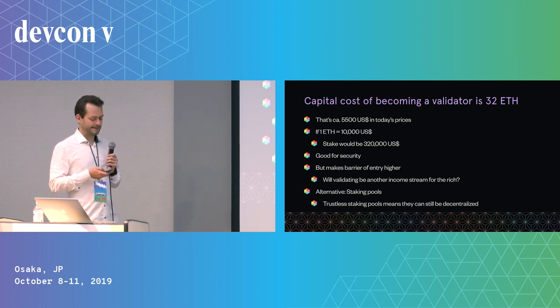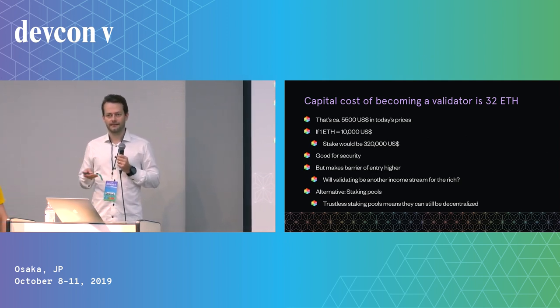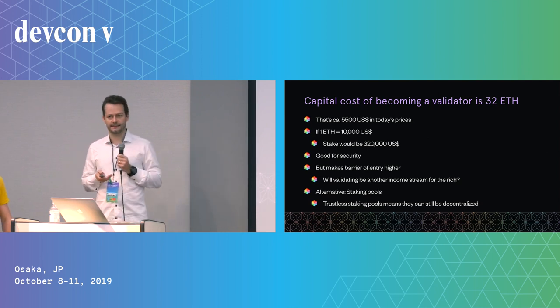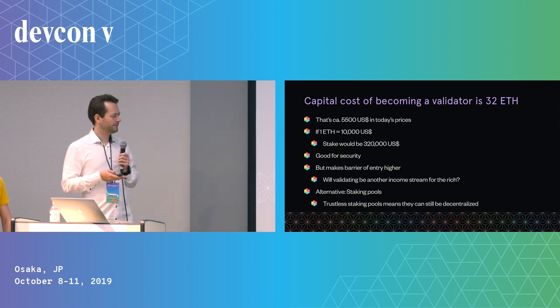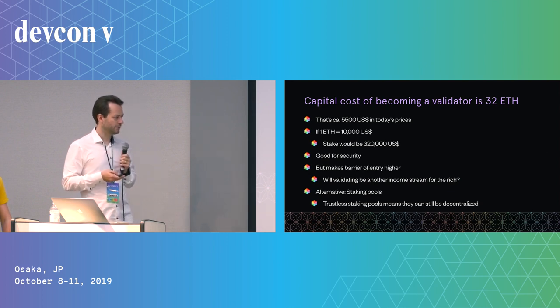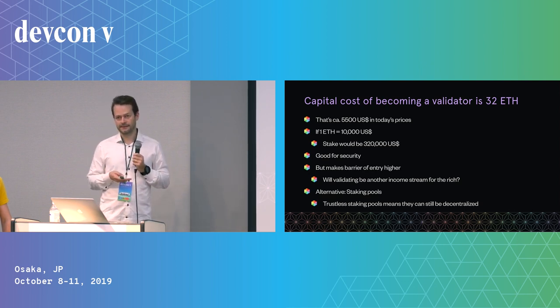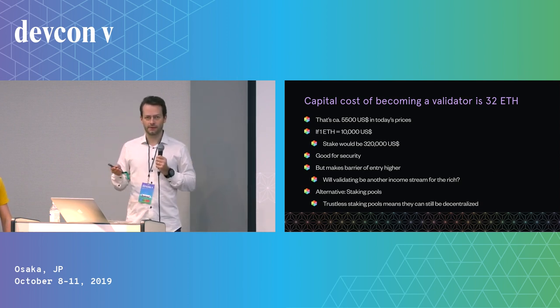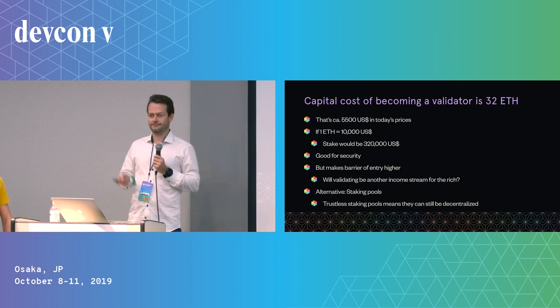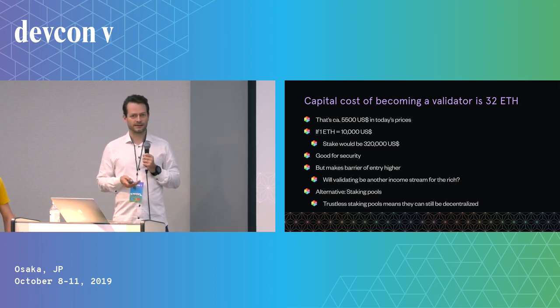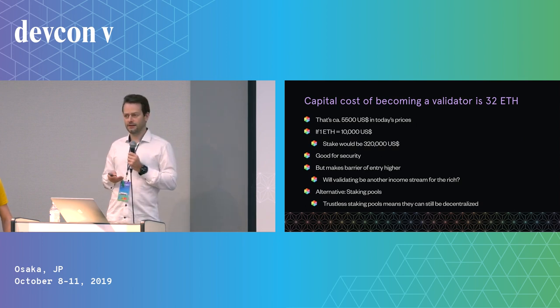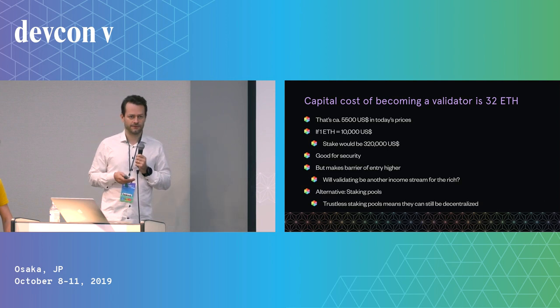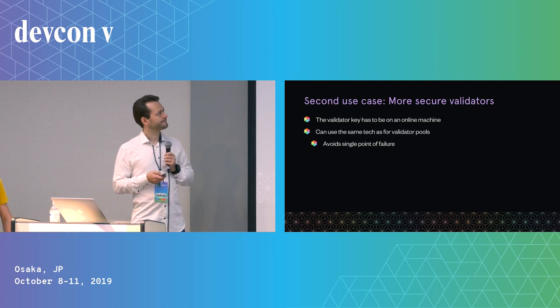That would not be what we're aiming for, to just make validating another easy income stream for the rich that's not accessible for everyone else. Since it's not really an option to just make staking possible with any staking amount, the alternative is that we create staking pools where several people can come together and say we want to run one validator together, and everyone puts in part of the required capital. The nice thing about trustless staking pools is they can still be decentralized. Having a pool doesn't mean everyone gives their money to some trustworthy guy. We can actually do this so that everyone runs that validator together in a multi-party computation and you don't need to fully trust that any of the participants is completely trustworthy.